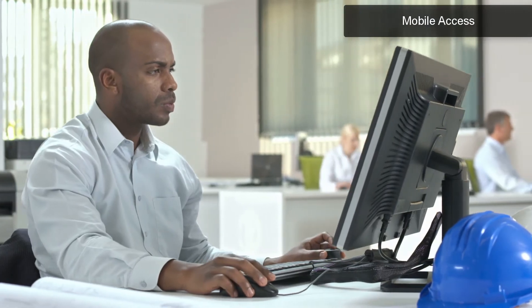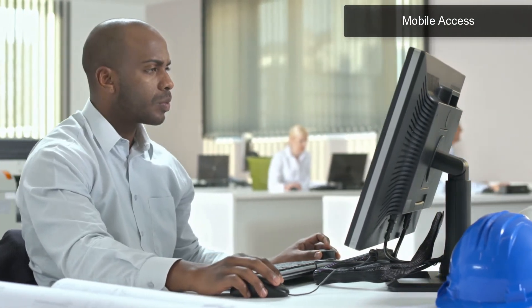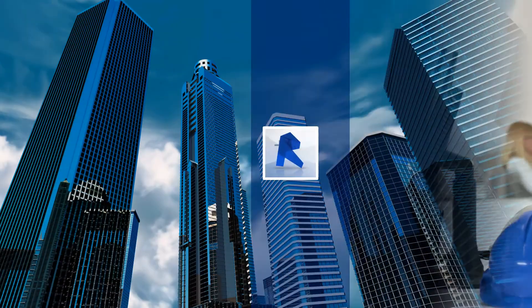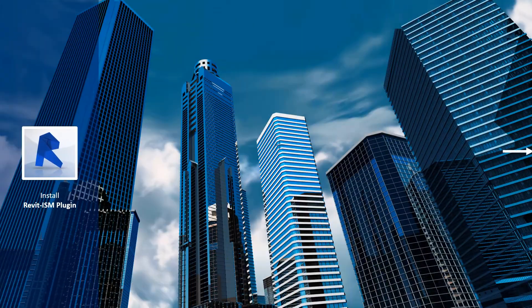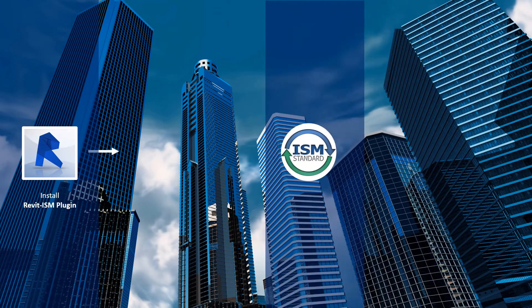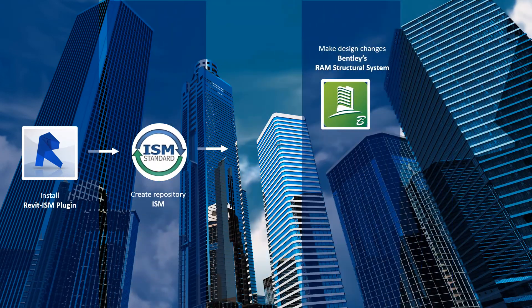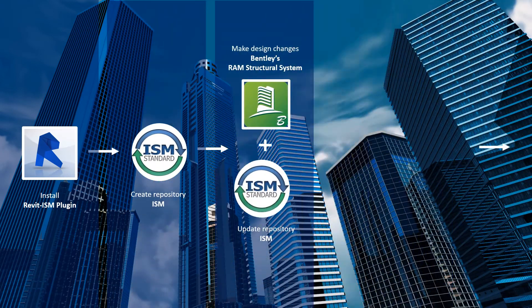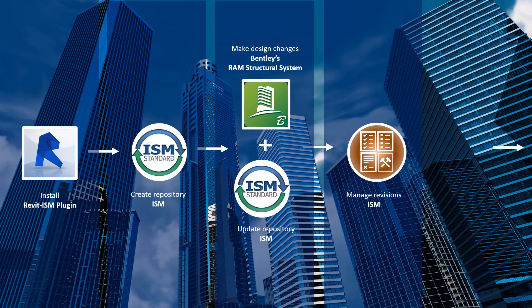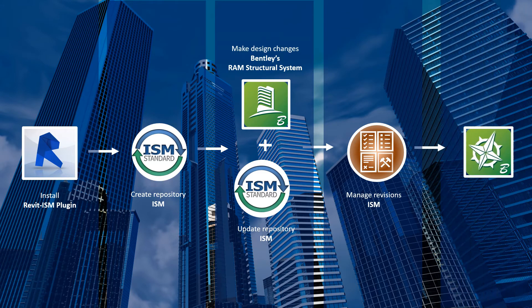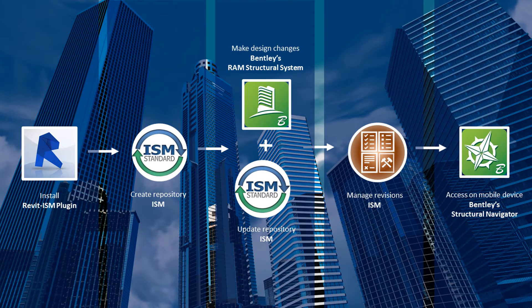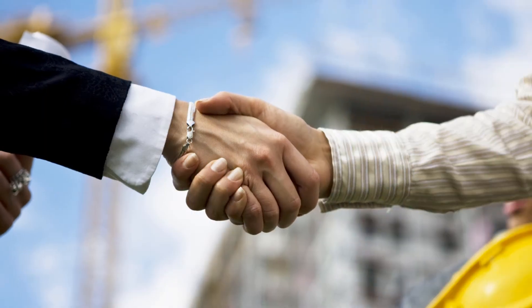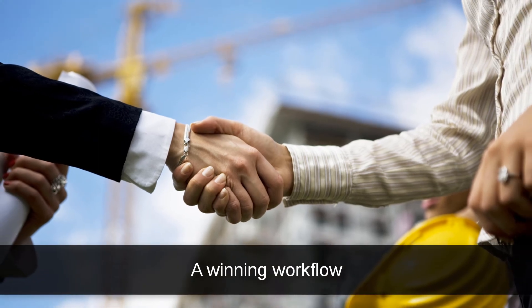Take advantage of Bentley's Revit ISM plugin, along with Bentley's structural engineering applications for design and analysis. Bentley's ISM technology will boost your design productivity and your design time. Work smarter, not just harder.